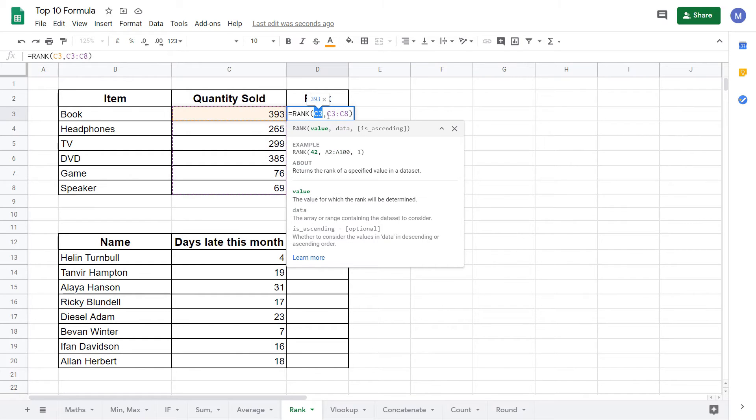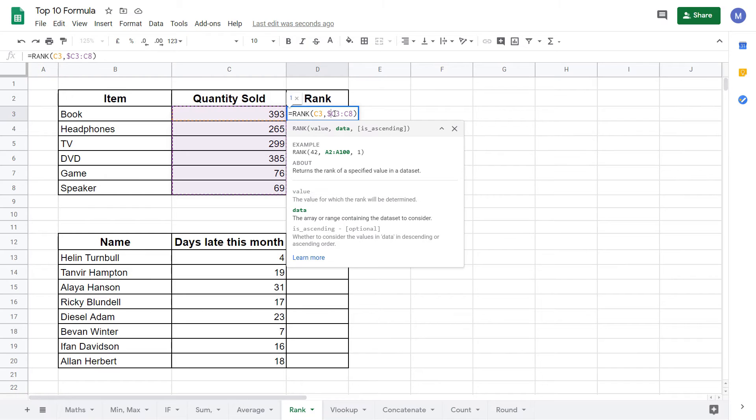Therefore we need to put a dollar sign before each column letter and each row number to tell Google Sheets not to change the value when we drag our formula down. As you can see here, we've now put $C$3 colon $C$8 which tells Google Sheets not to change this range of data.